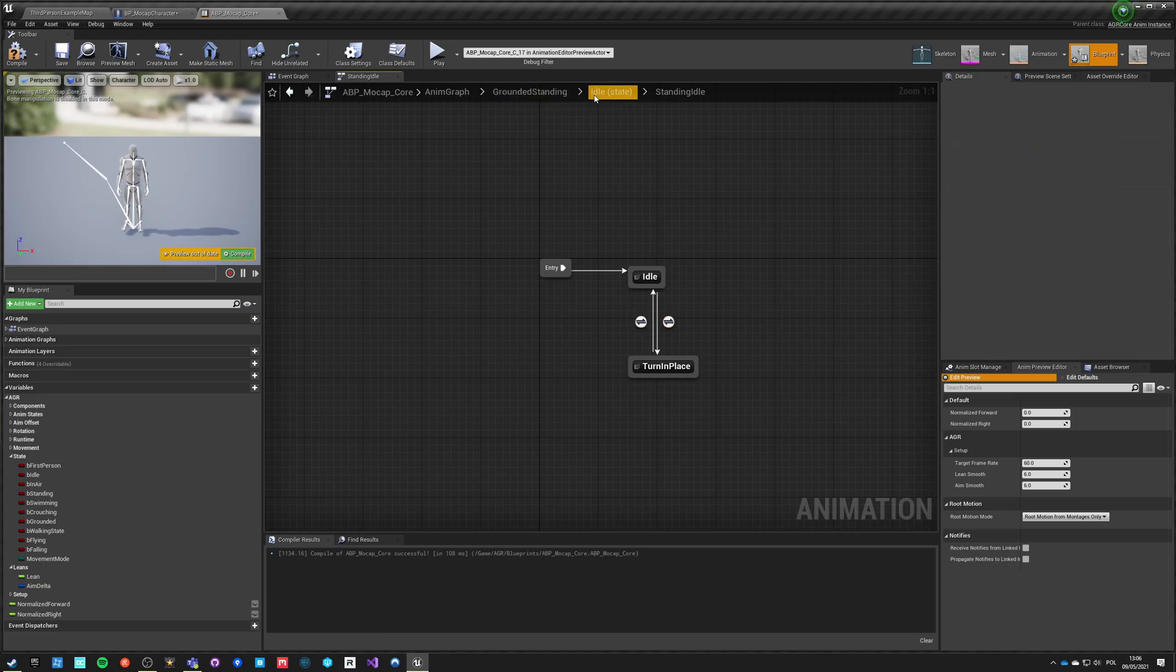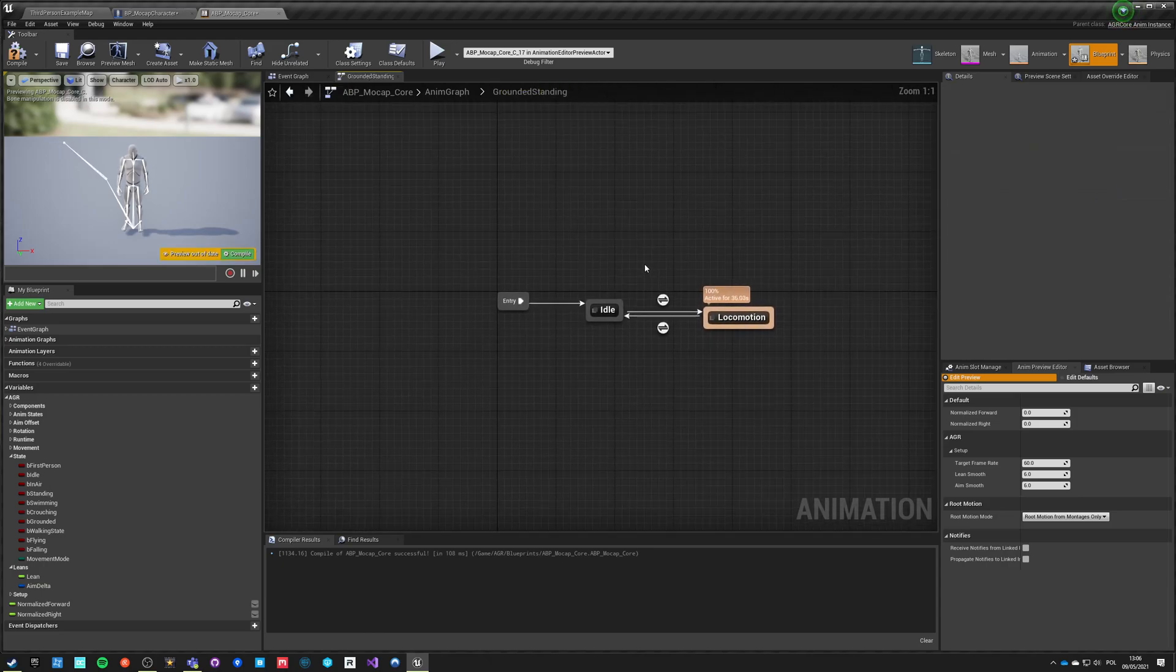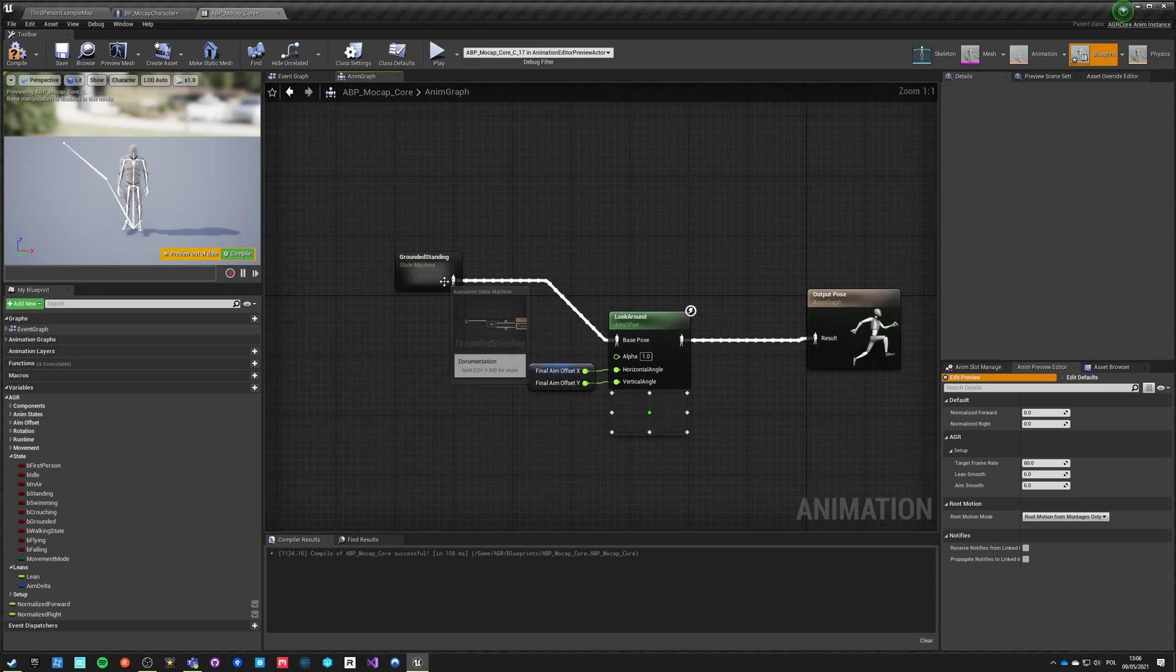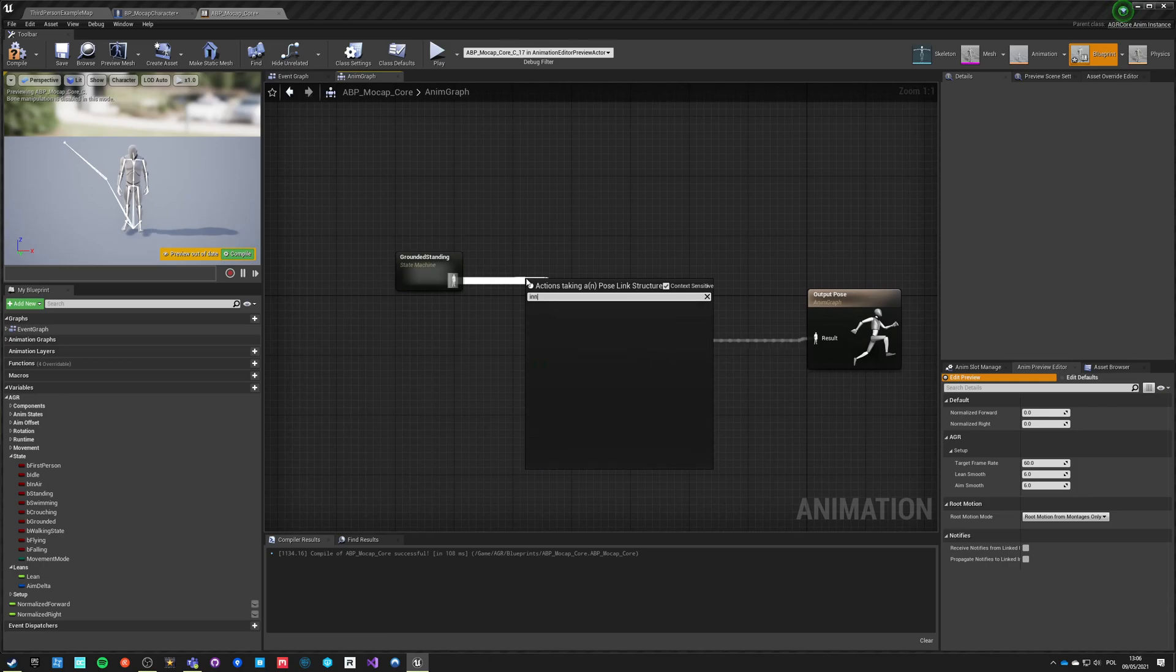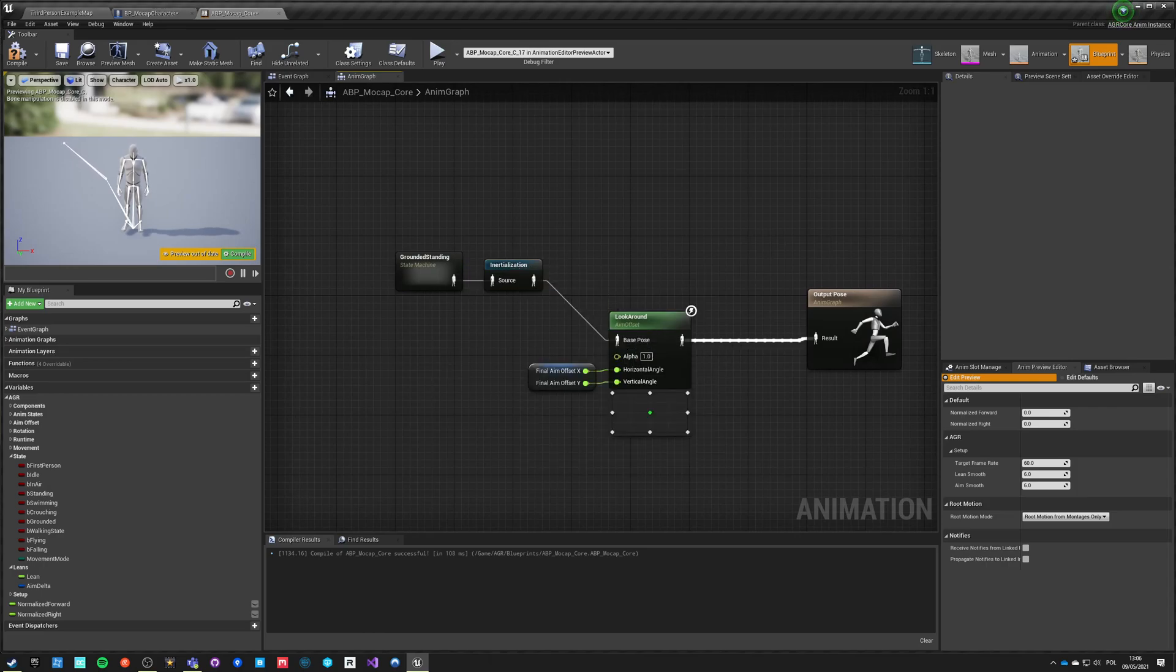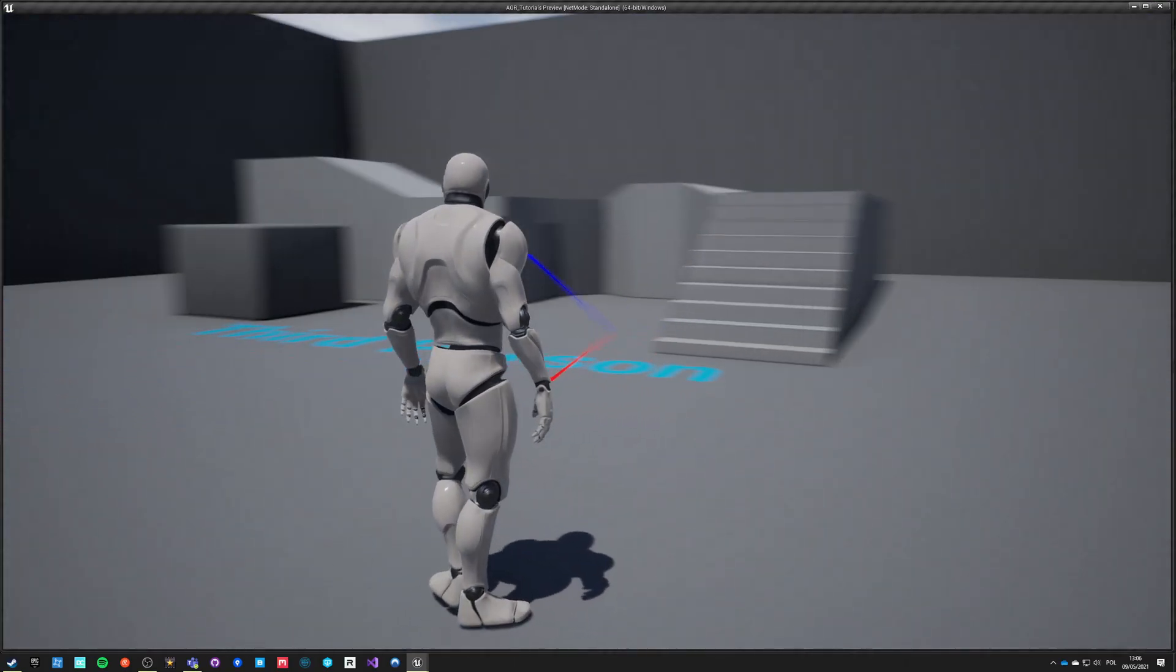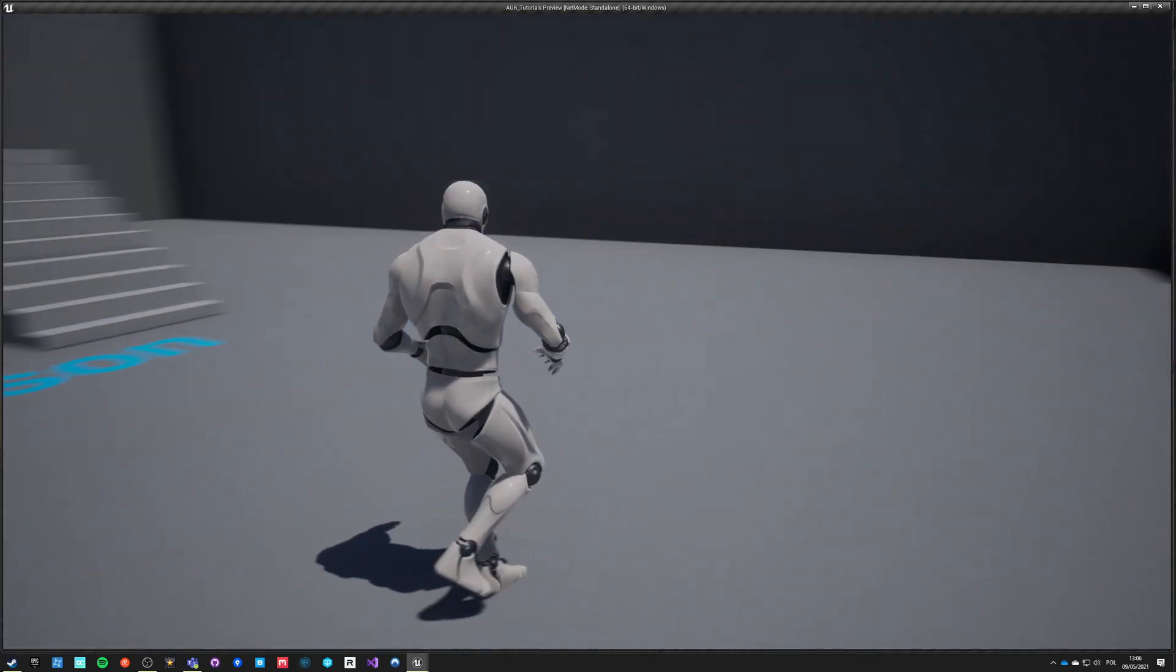We can check this as inertialization and if we go here we can inertialize here, add it here, compile, save, and it will work with inertialization on all blends.